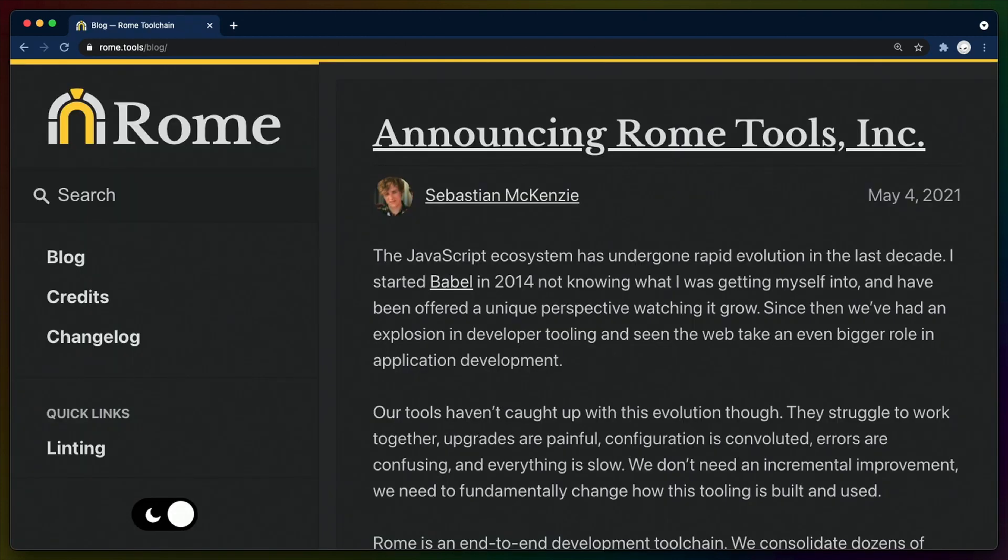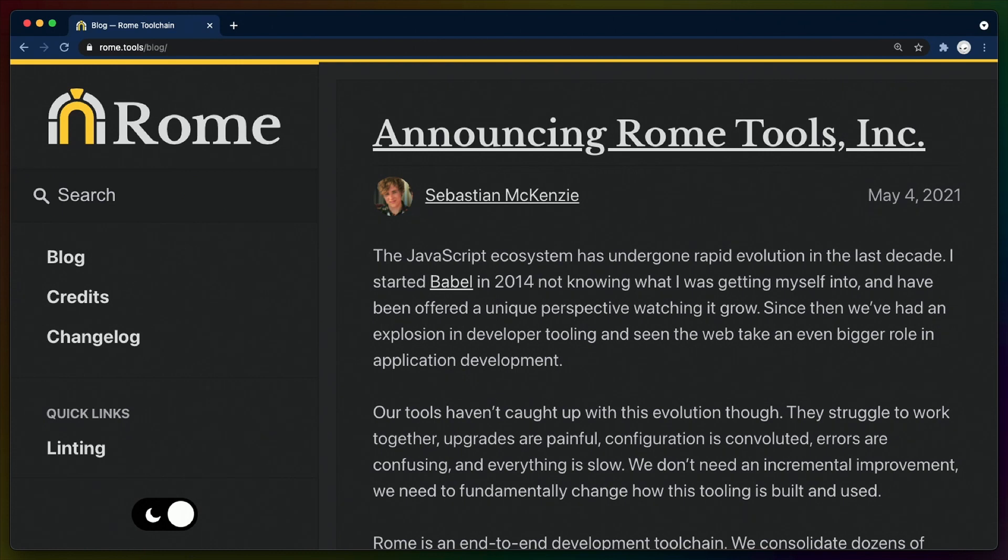So why did they take VC funding, and what does that mean for Rome? Well, according to Sebastian, when he realized that he wanted to work on Rome full-time, he also realized that funding via OpenCollective and other sources wasn't going to be enough to build the vision.